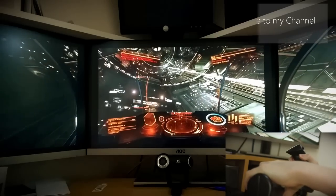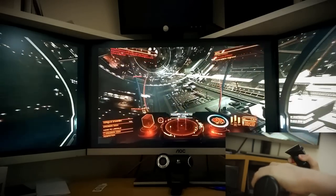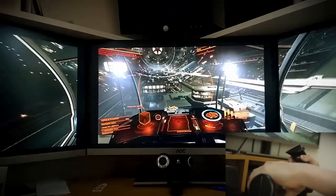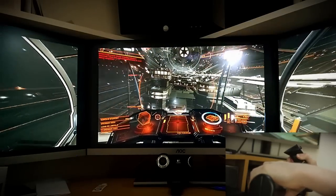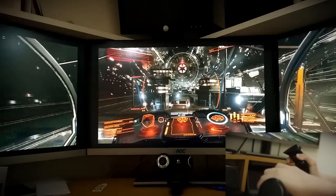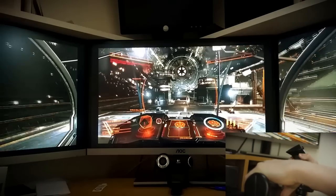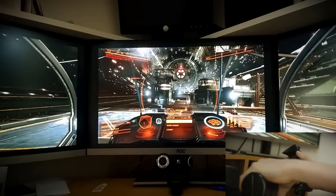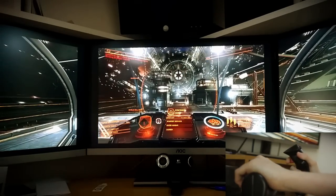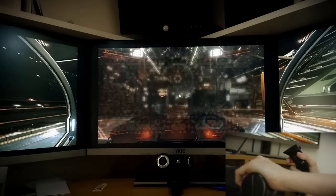Landing gear deployed. Docking successful. Engines disengaged.